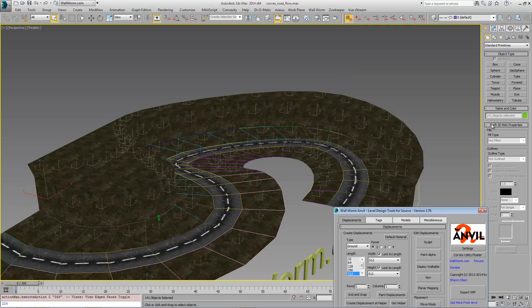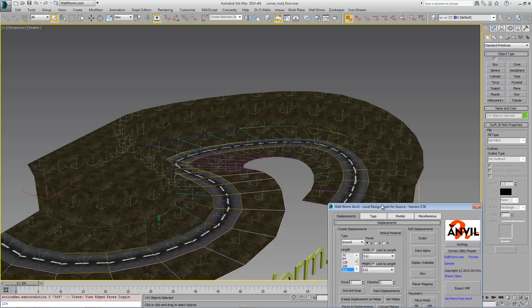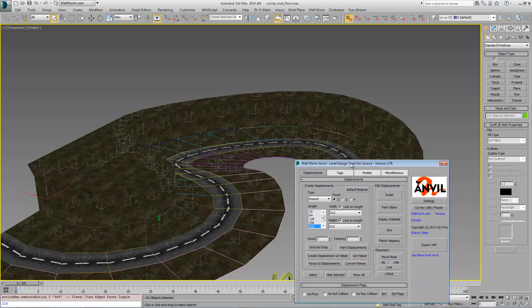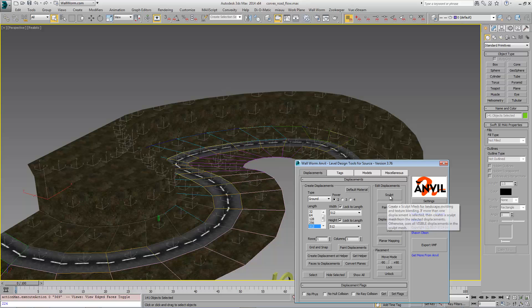Now there were 141 displacements created from this scene here. With them still selected, I'm going to right now just convert this into a sculpt mesh. And this makes it easier for modeling and sculpting down the road.